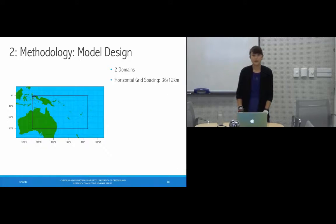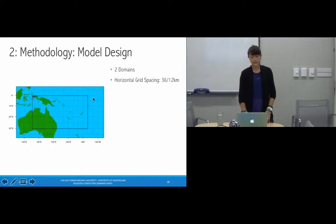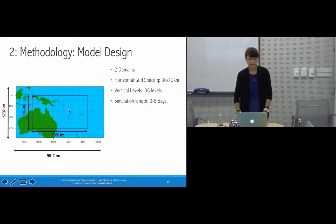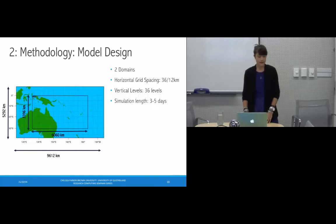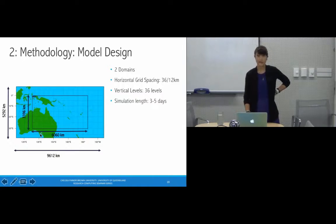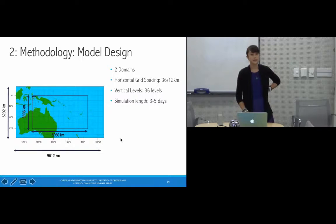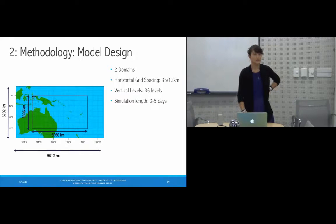Taking Yasi as an example: the outer domain has a horizontal grid spacing of 36 kilometers and the inner domain is 12 kilometers. The outer domain covers approximately 5,000 by 9,500 kilometers, and the inner domain covers approximately 3,000 by 6,000 kilometers. We use 36 vertical levels, and the simulation length is only about three to five days, focused on the main intensification period and landfall of the tropical cyclone.